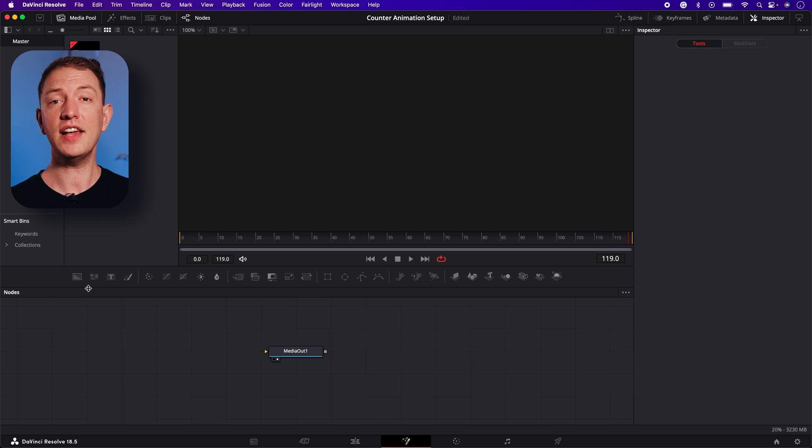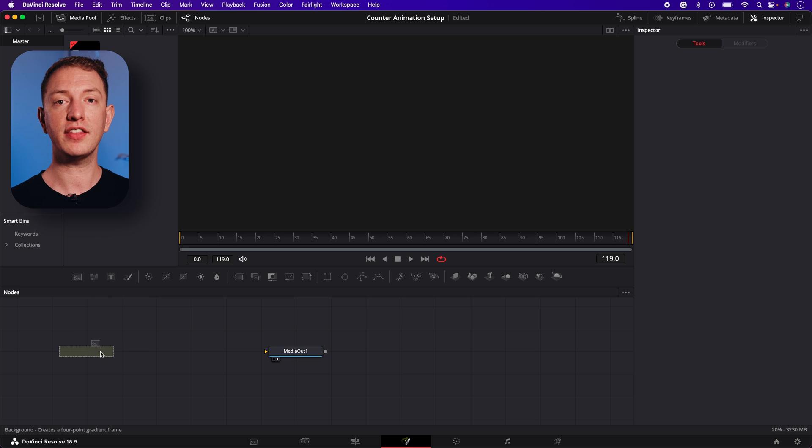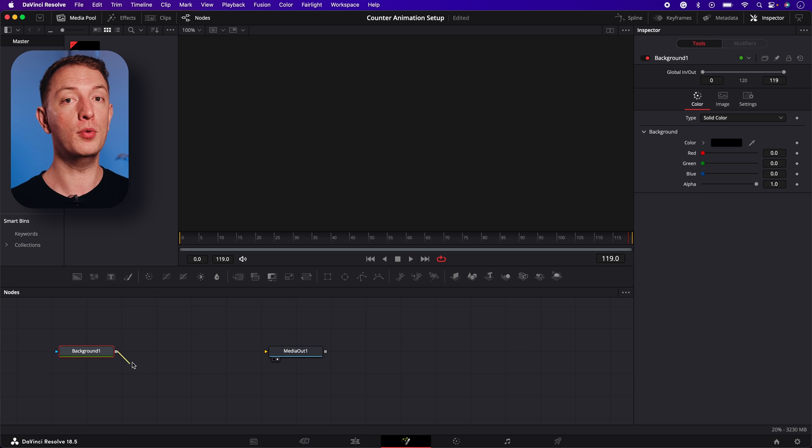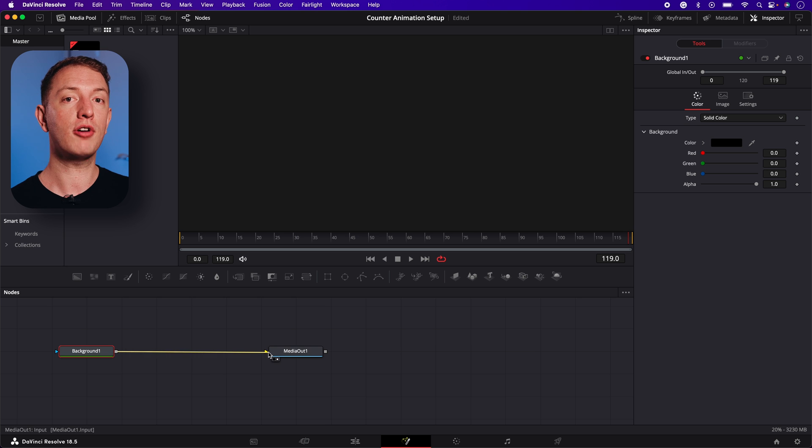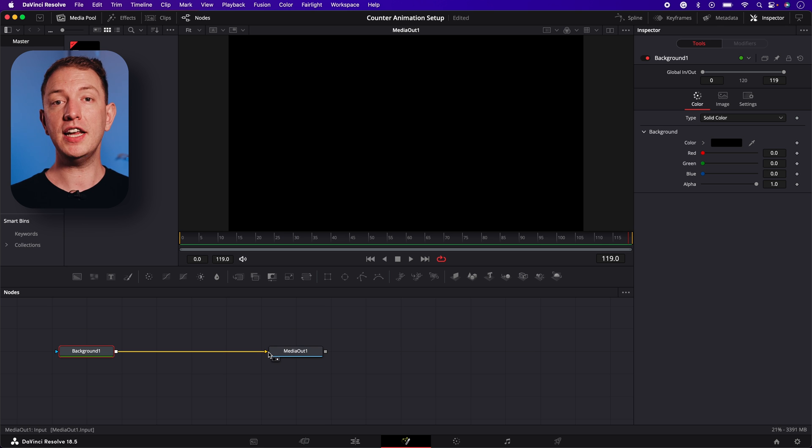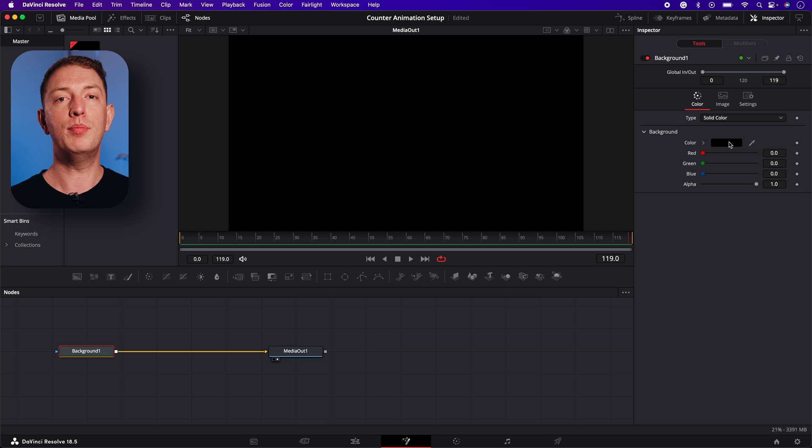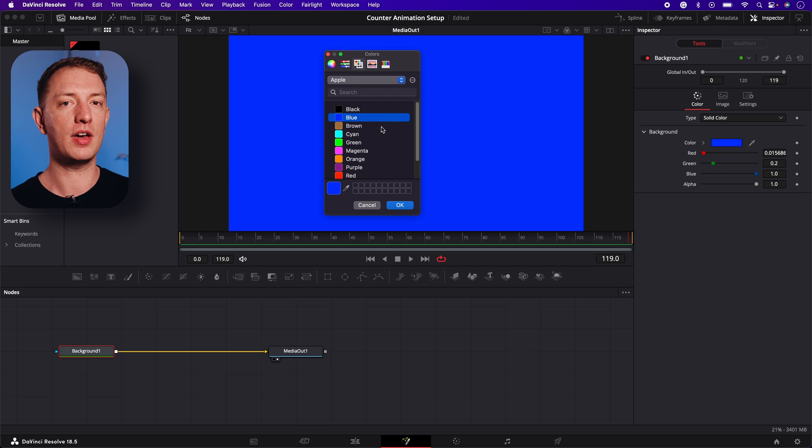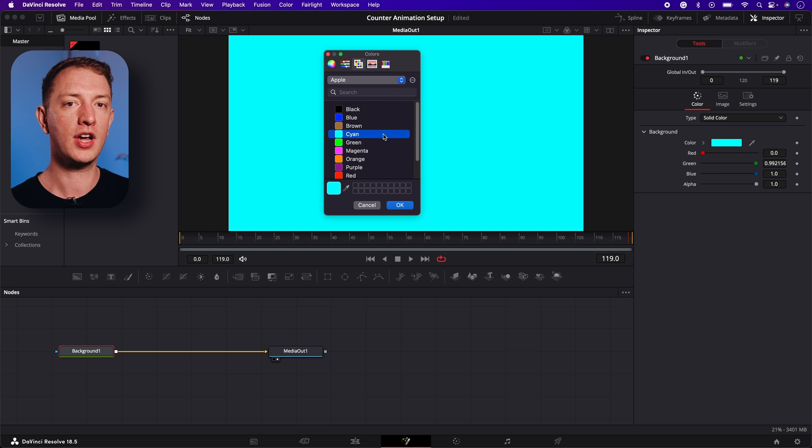To start, let's add a background node and connect this to the output, by dragging a point from the small grey box to the yellow triangle on the media out one node. I'm going to leave the background color to black, but you can change yours if you want something a little more colorful.